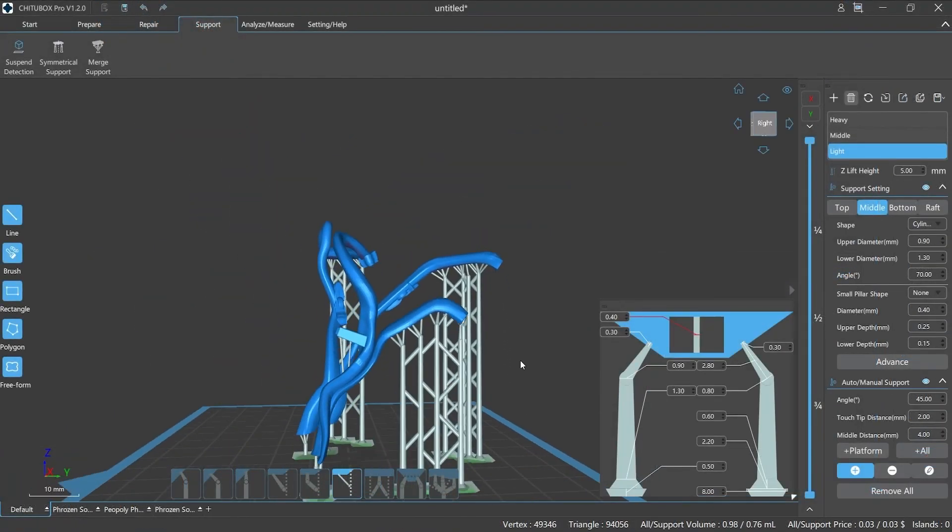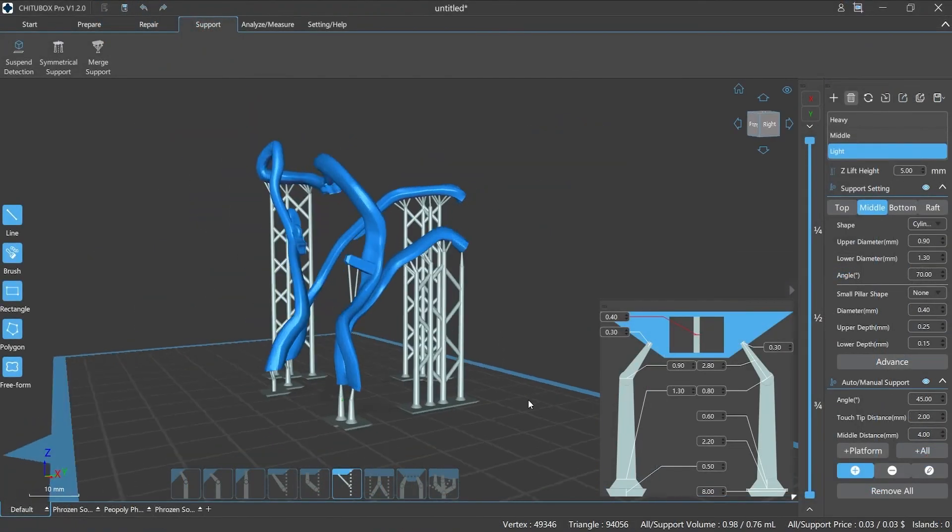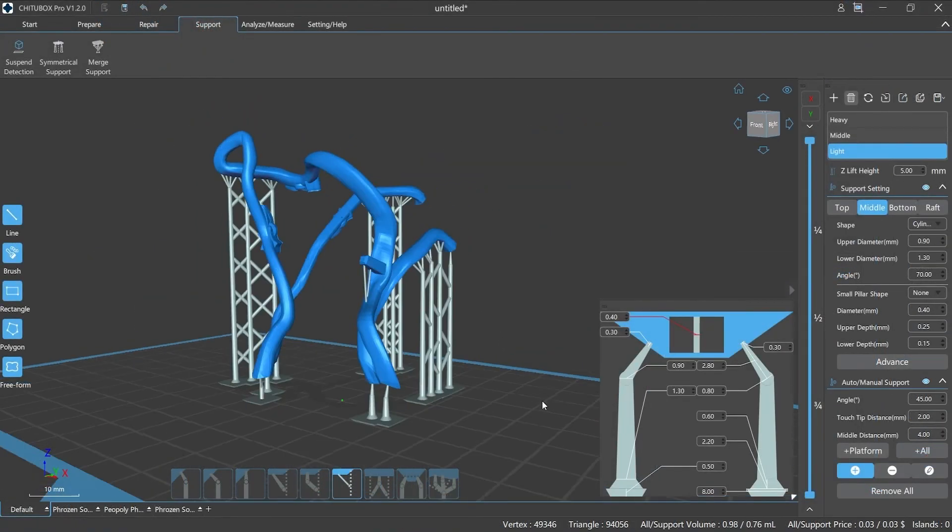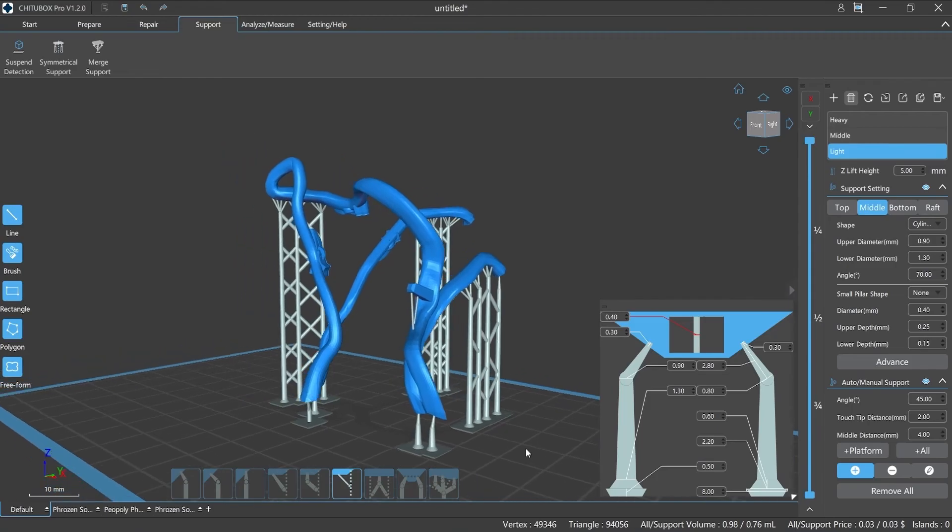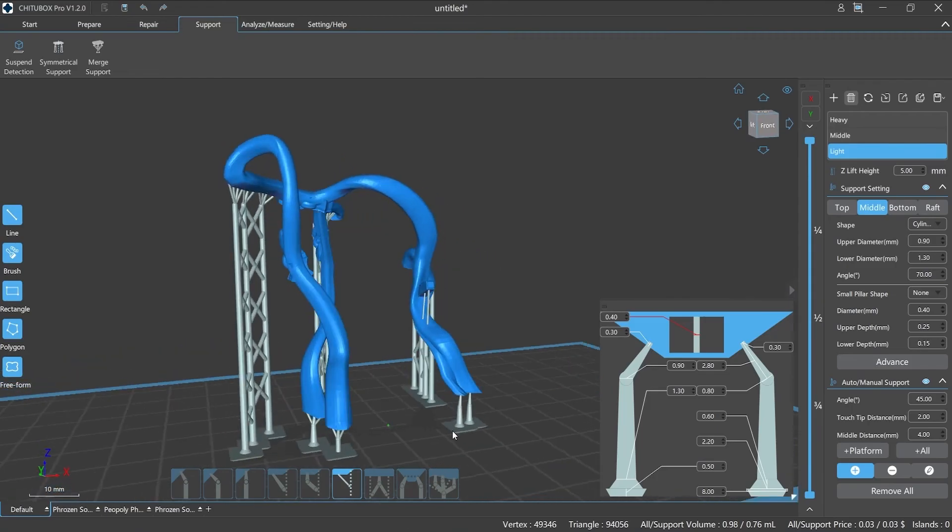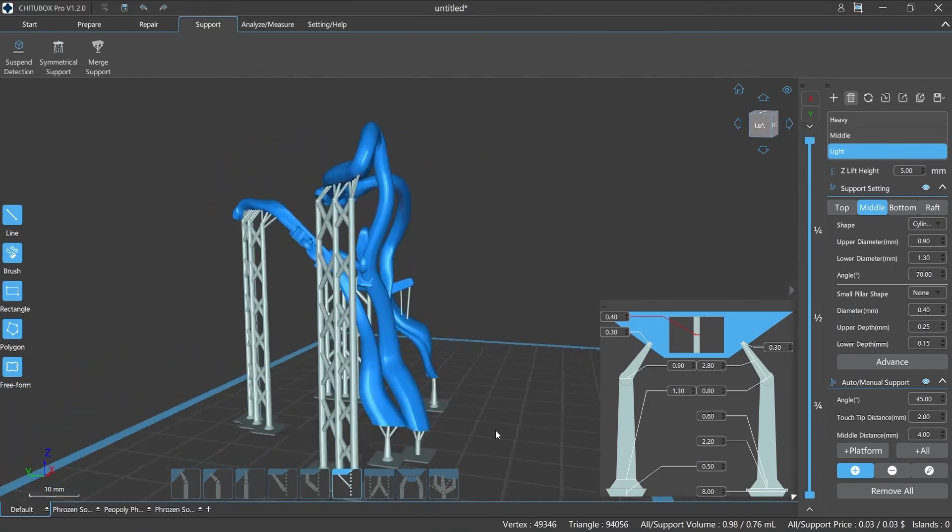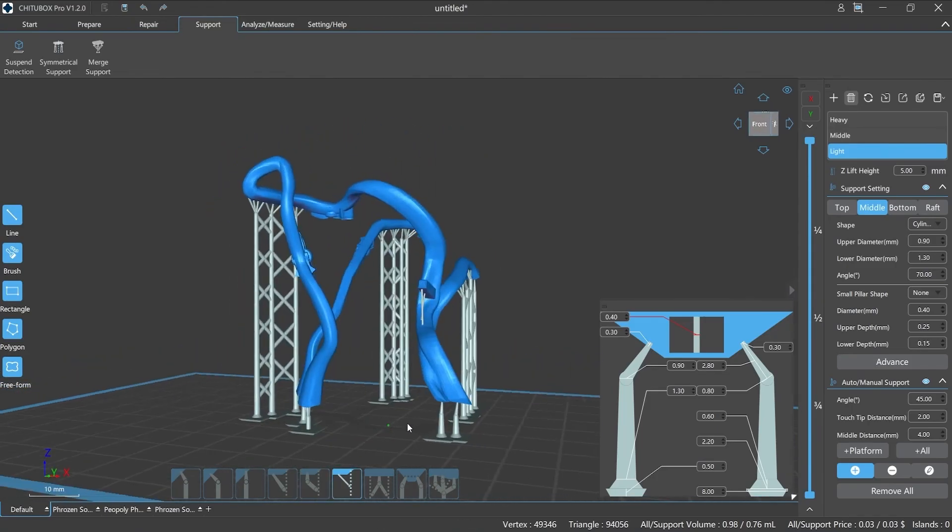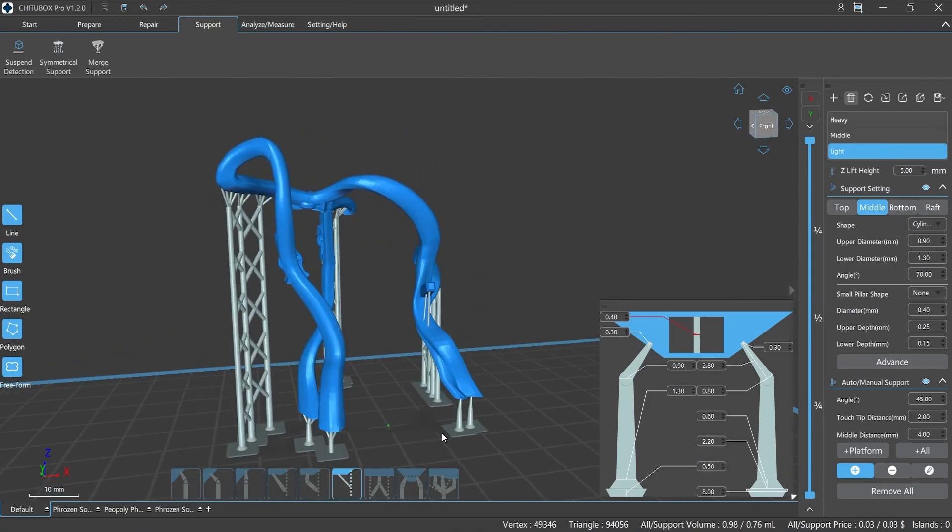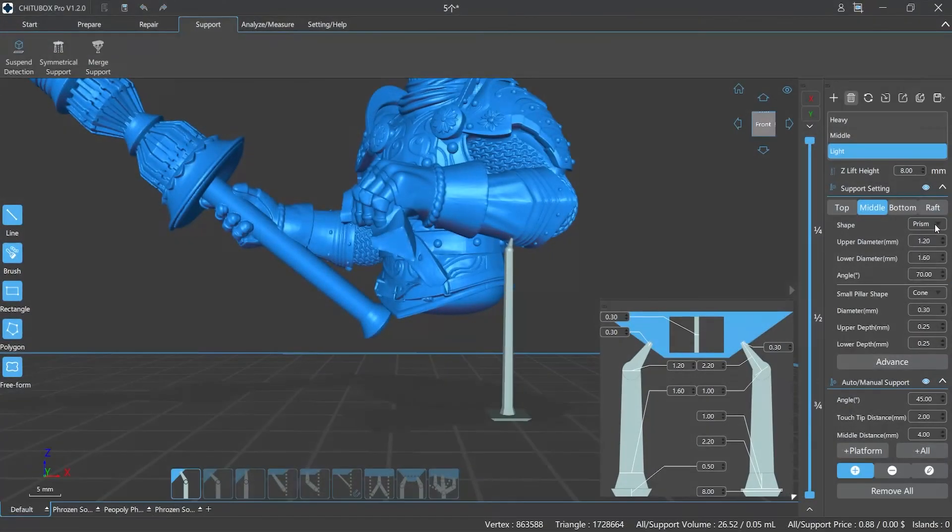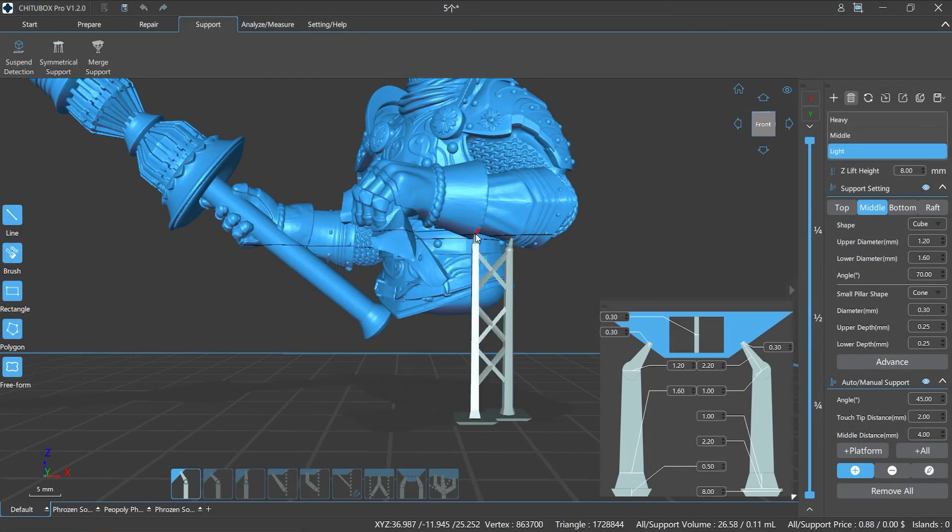Alright, today we talked about the parameter setting of the middle part of the support. In the next section we will learn about the bottom and raft part of the support. Stay tuned. Okay, that's all for today. I hope you all enjoyed the video and learned something useful.